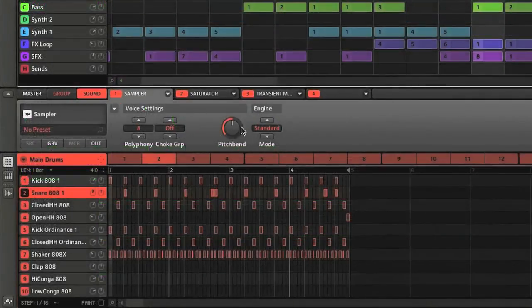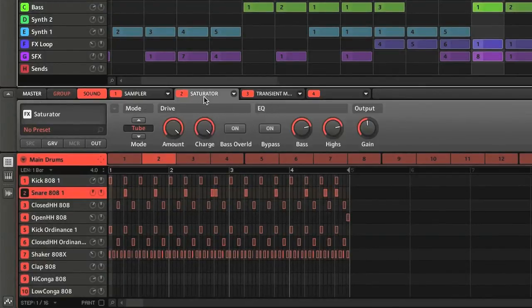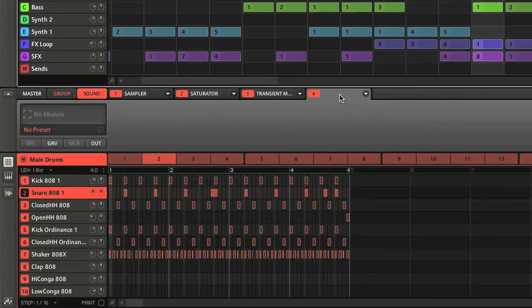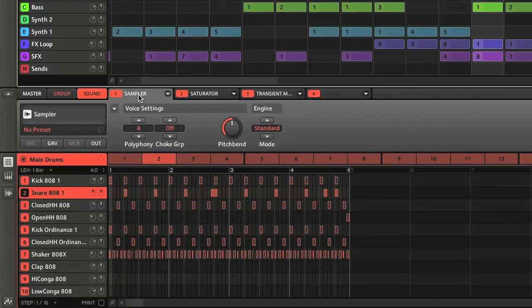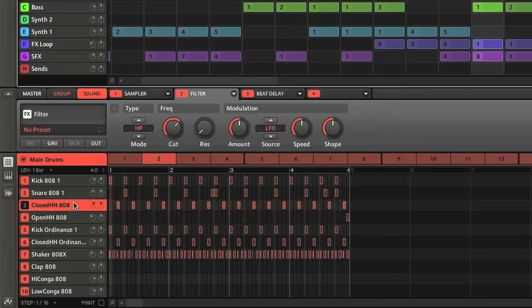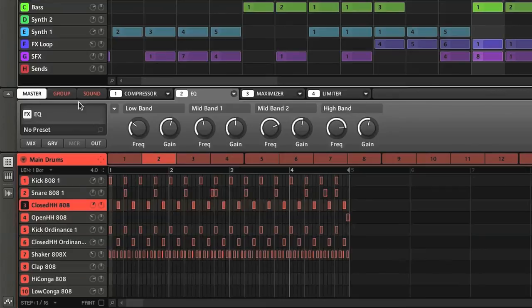Then, in between the pattern and scene sections, is the modules section, where there are 4 slots for adding instruments and effects, either from Maschine's factory library, or your external plugin collection. The switches on the end set whether you apply modules to sounds within a group, the whole group, or the master channel, so all groups together.